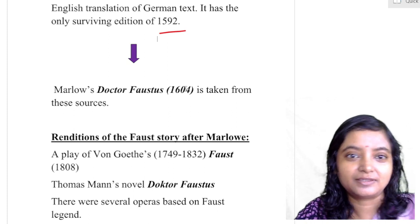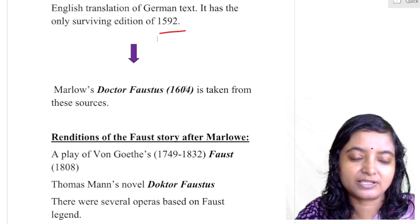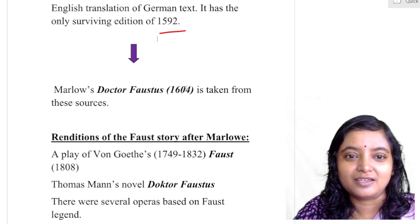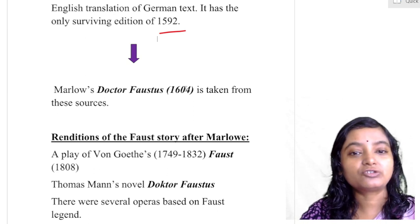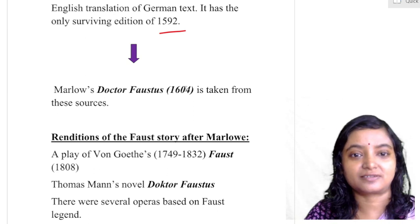This Faust legend and its English translation were the direct sources of Marlowe's Dr. Faustus.